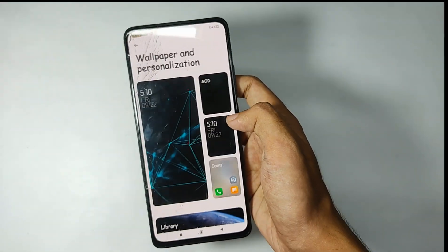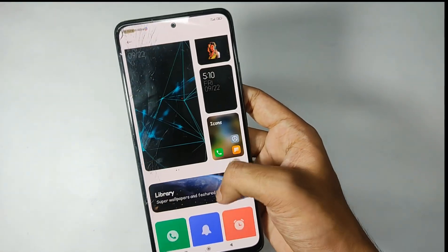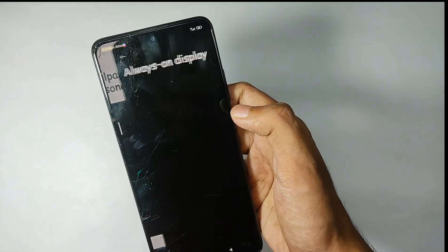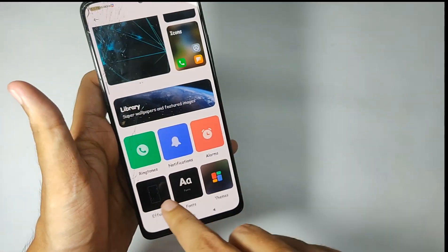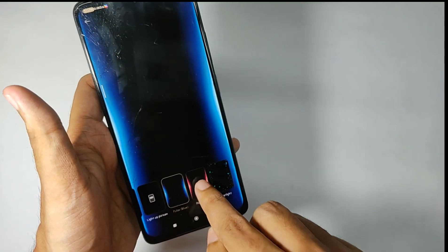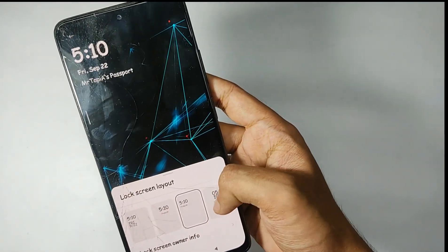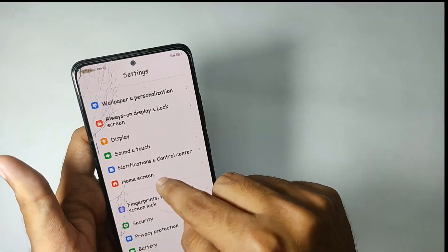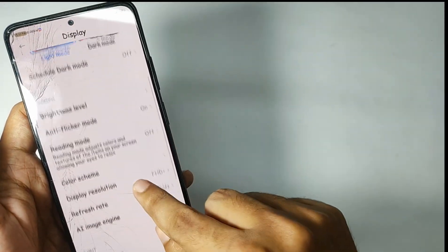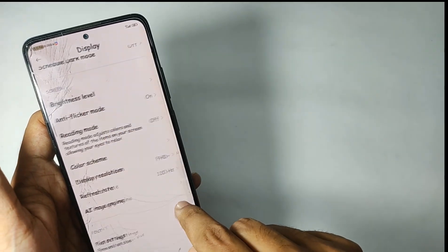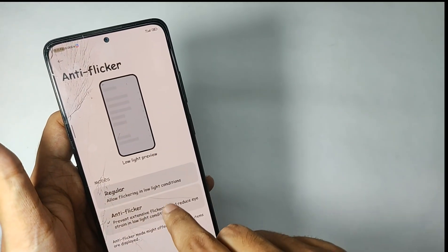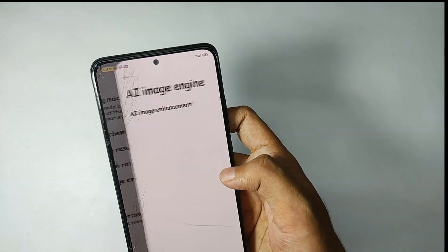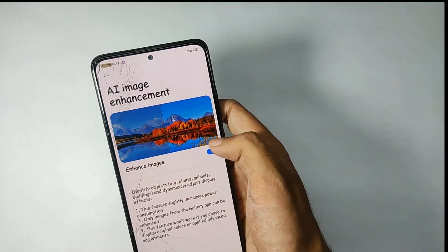Moving back into the settings, when you open the Wallpaper and Personalizations tab, you get features for AOD, fonts, notification, and much more. You can also customize the lock screen clock according to your choice. Moving into the display settings, you also get features like anti-flicker mode that prevents excessive flickering of the display. You also get features like AI image engine that enhances the image quality while you're watching any content.